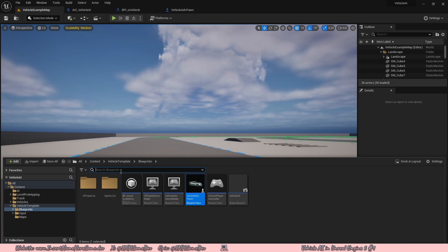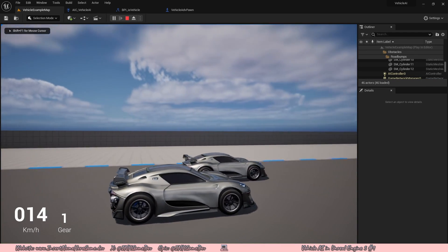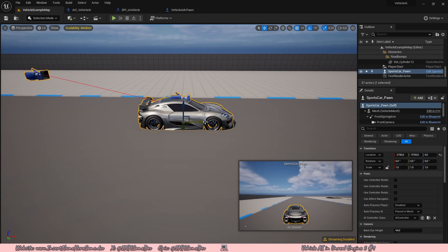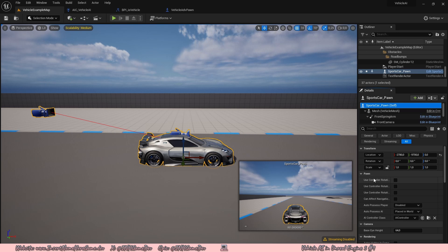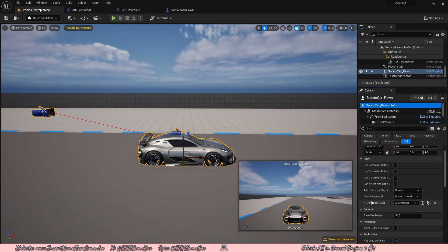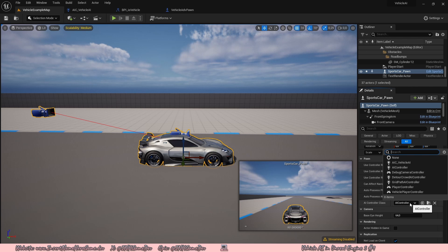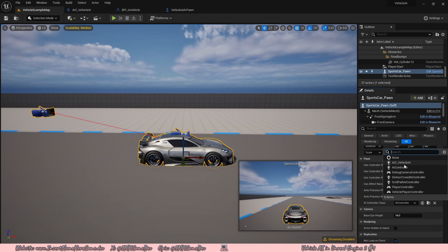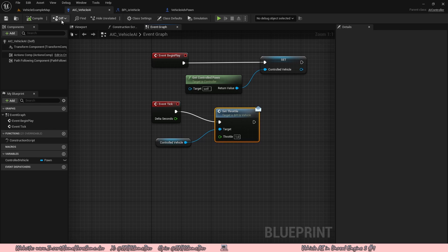Open the content browser, drag in a sports car and hit play again — still nothing. An AI is taking control of that separate car because the player takes control of the original one, but it isn't the AI we made. Click on sports car pawn and in the bottom right under pawn you can see auto possess player, auto possess AI, and AI controller class. The AI controller class is currently set to the wrong base class. Change it to AIC_VehicleAI and hit play — now the car throttles. The code in tick now works.